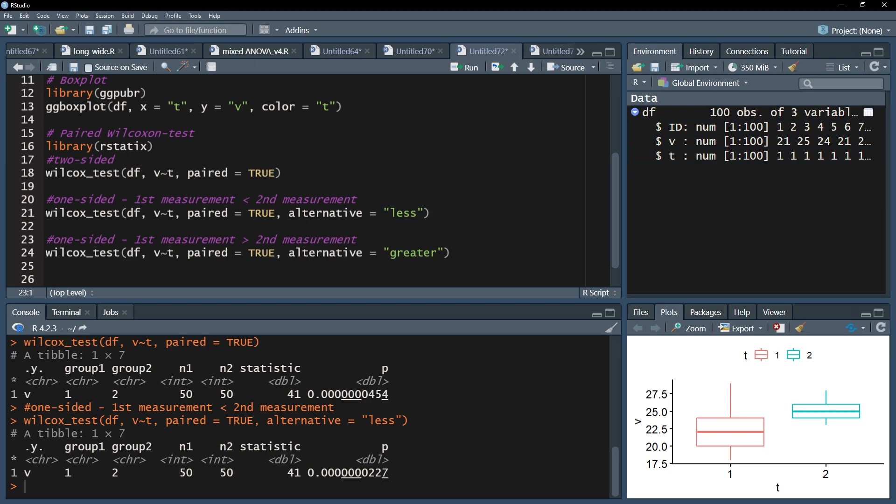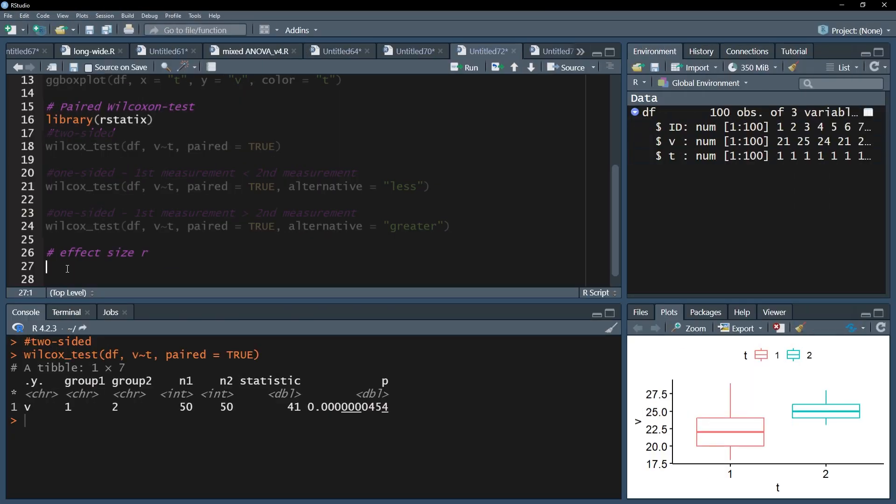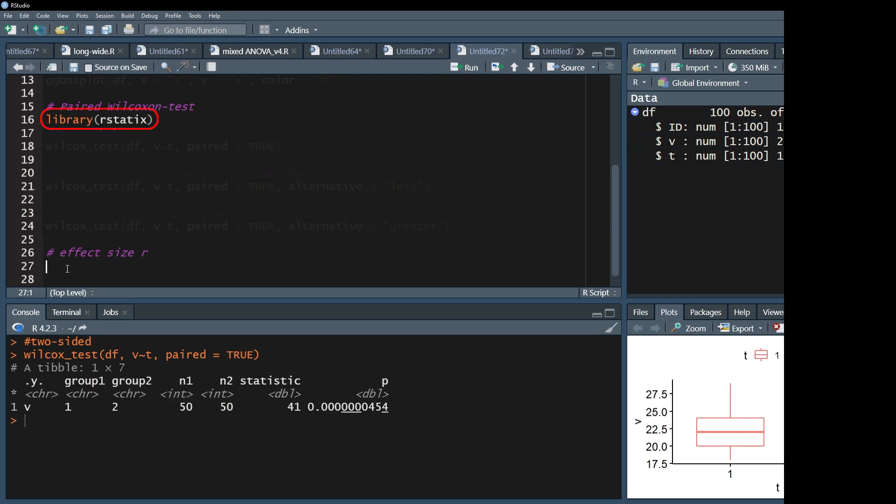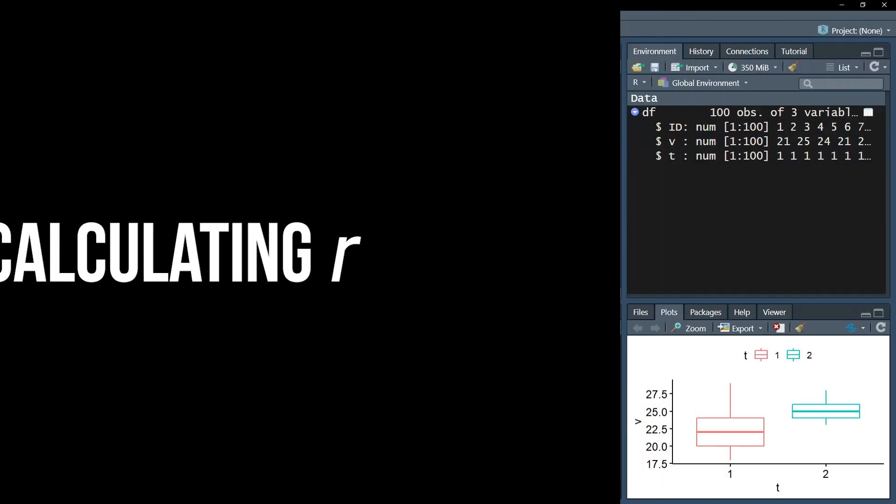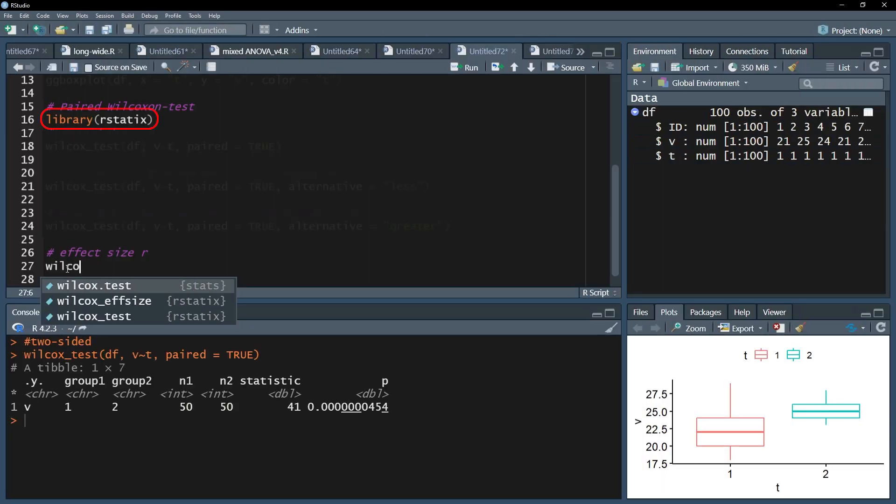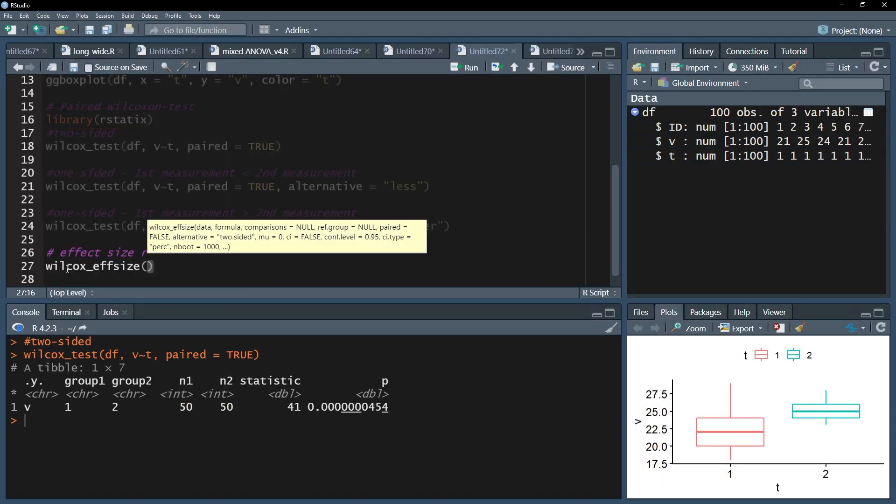After a significant paired wilcoxon test, the effect needs to be quantified using effect sizes. The first step is loading up the rstatics package, which should already be installed and loaded by now. The second step is using the wilcox_fsize function, which calculates the effect size r.